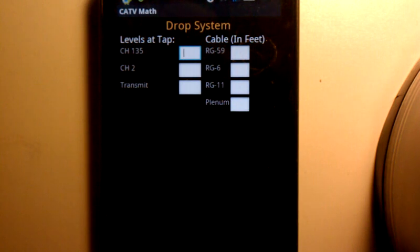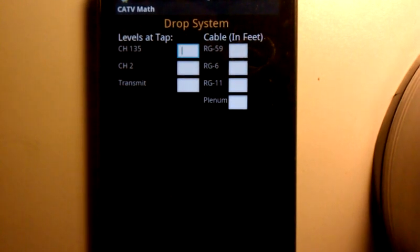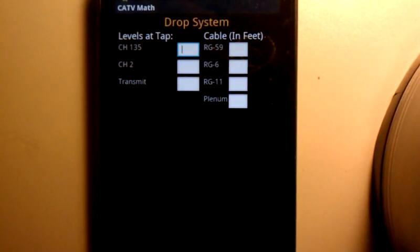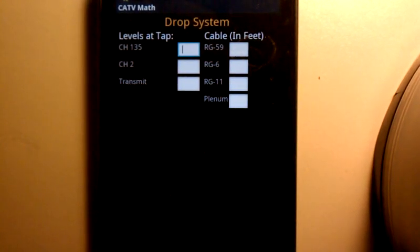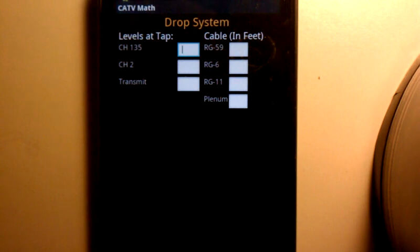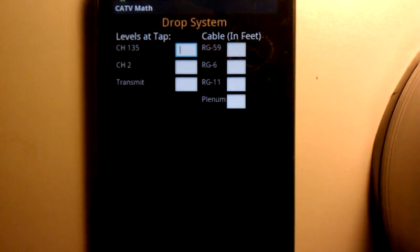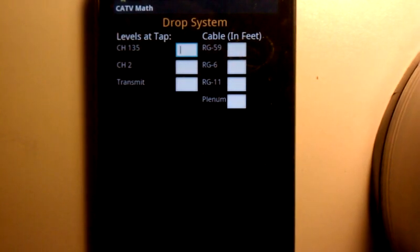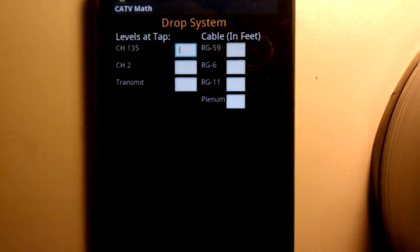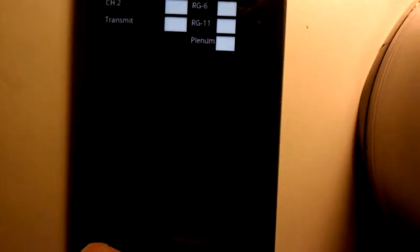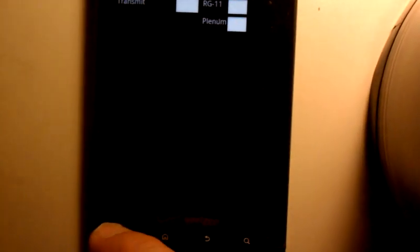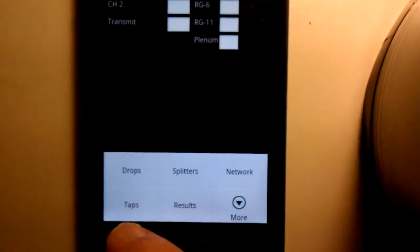First we click on the icon, Cable TV Math. It brings up the drop screen. You can put all your inputs in your levels, your drop information, what type of drop it is, how many feet it is. Then you can hit your menu button, which is right there, and it pops up the menu.